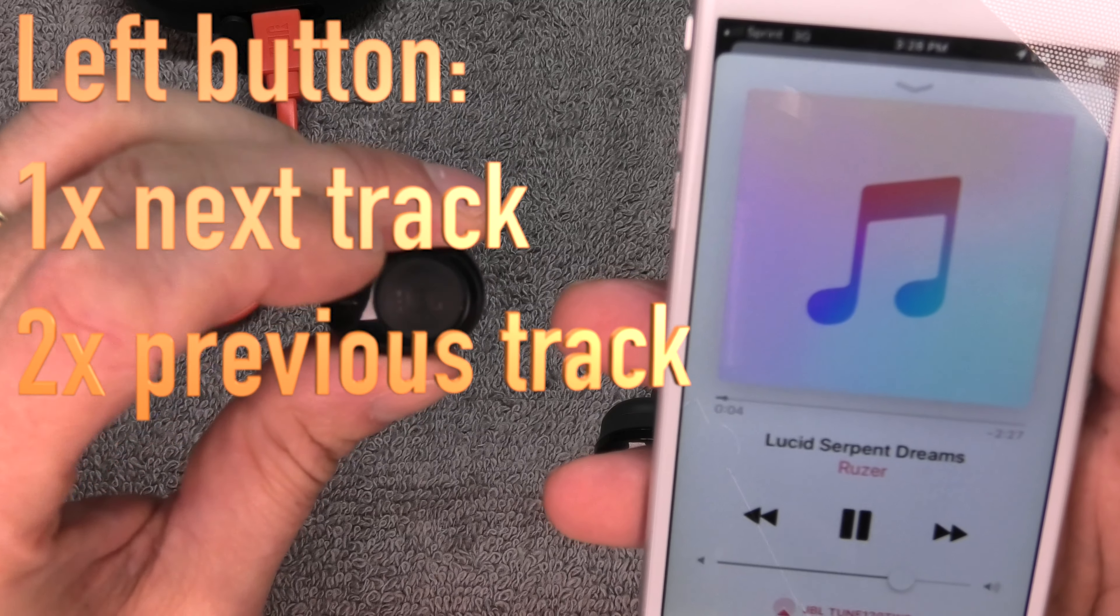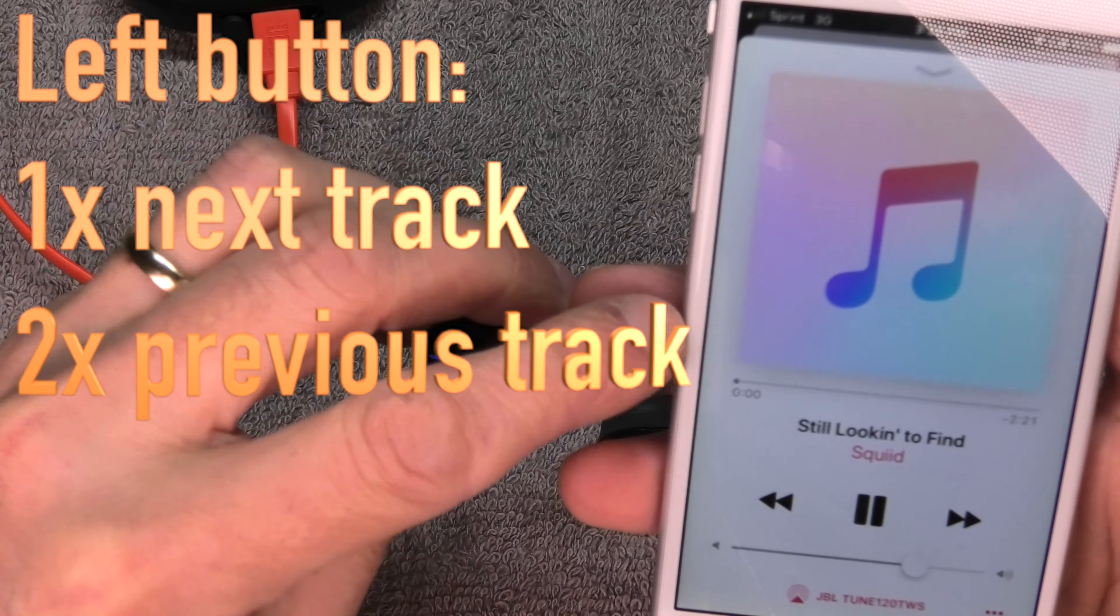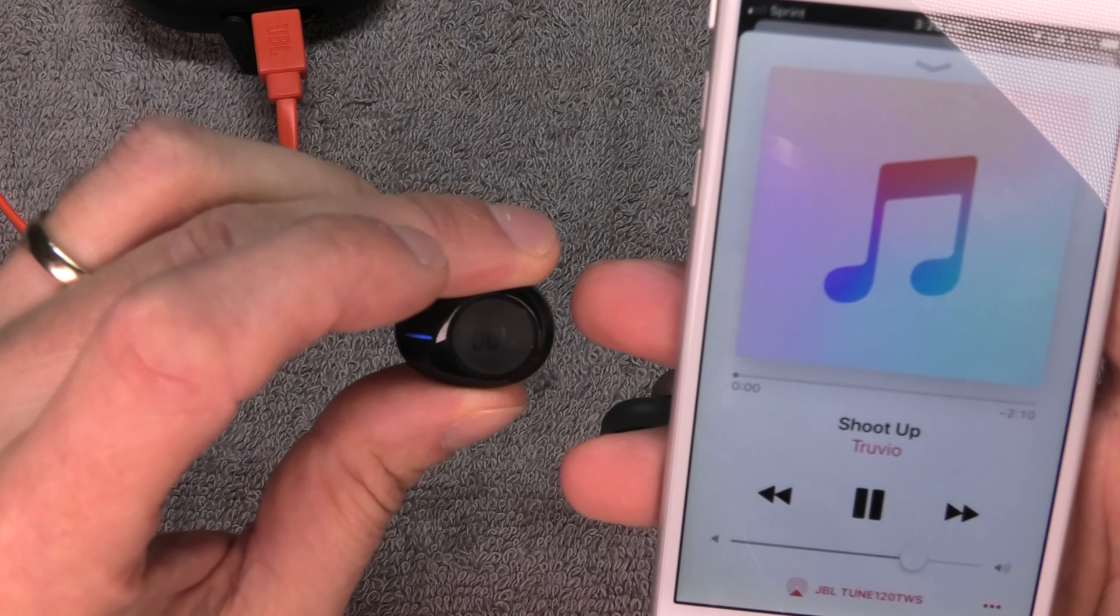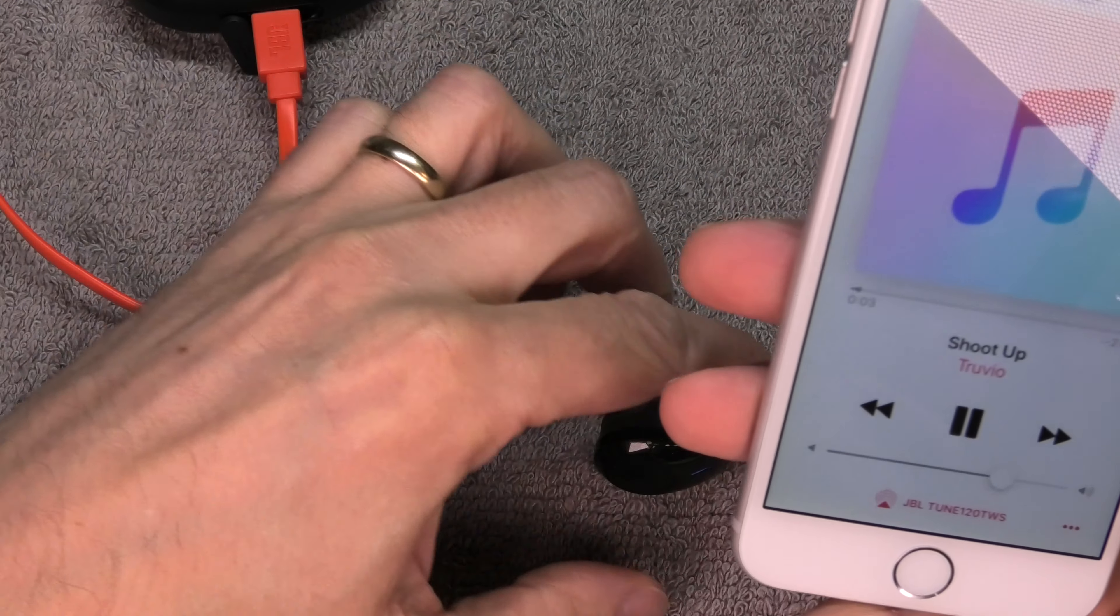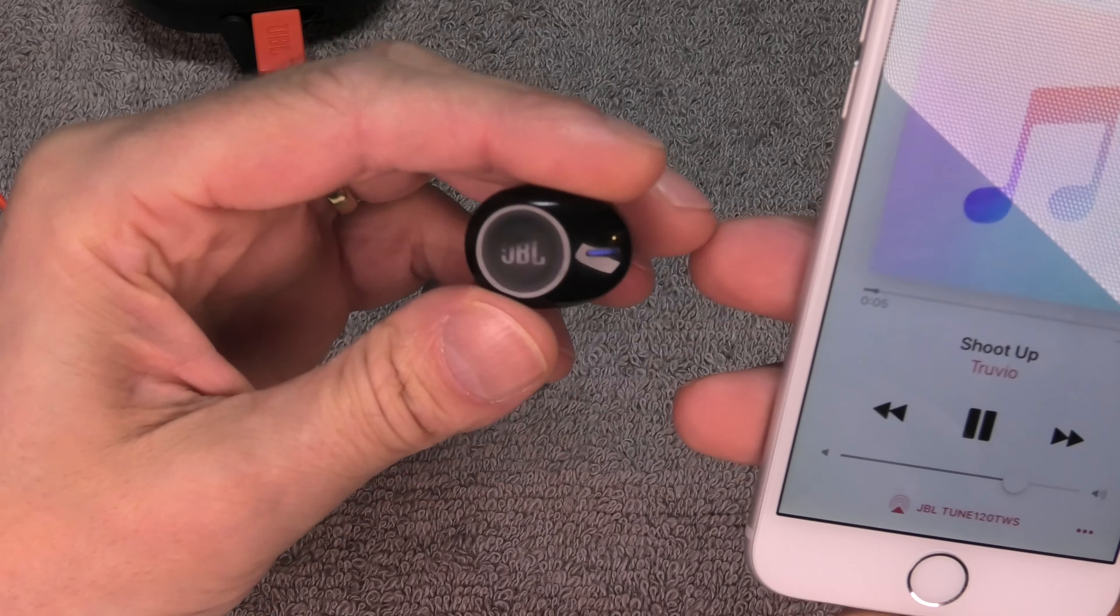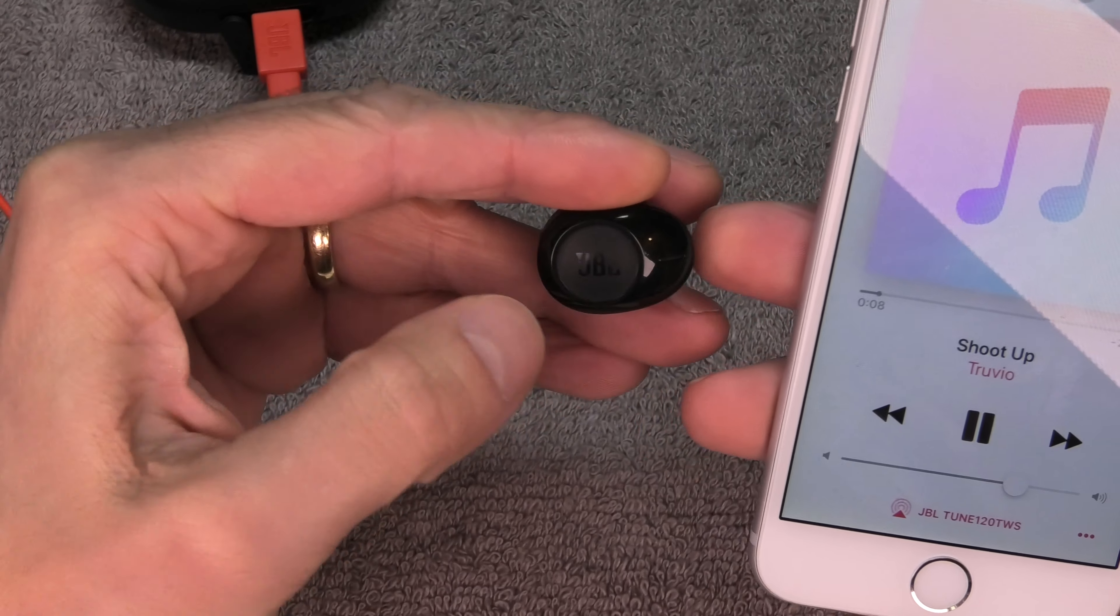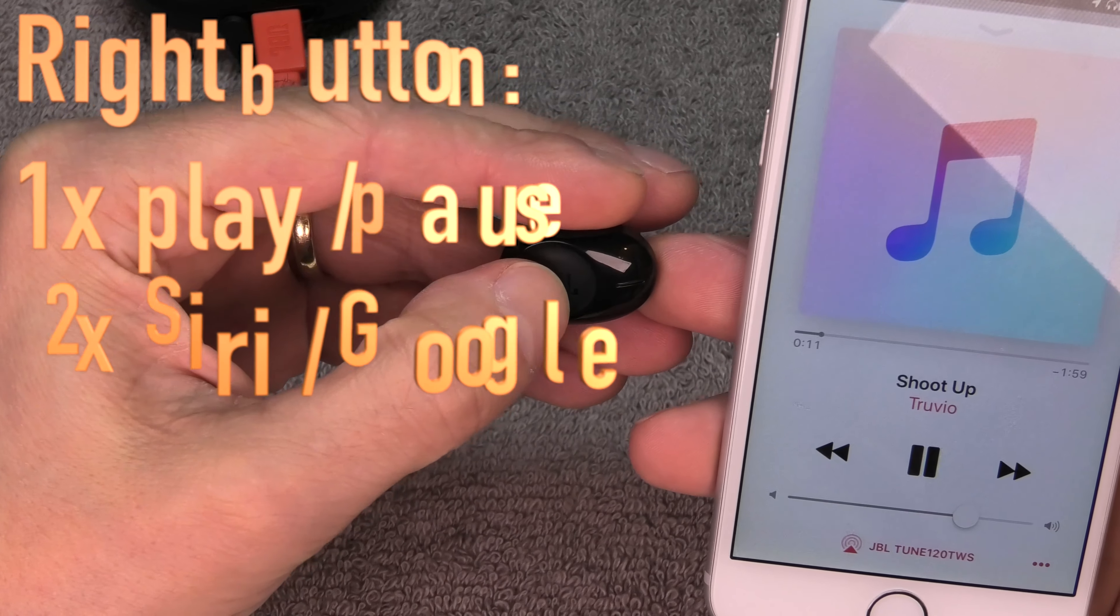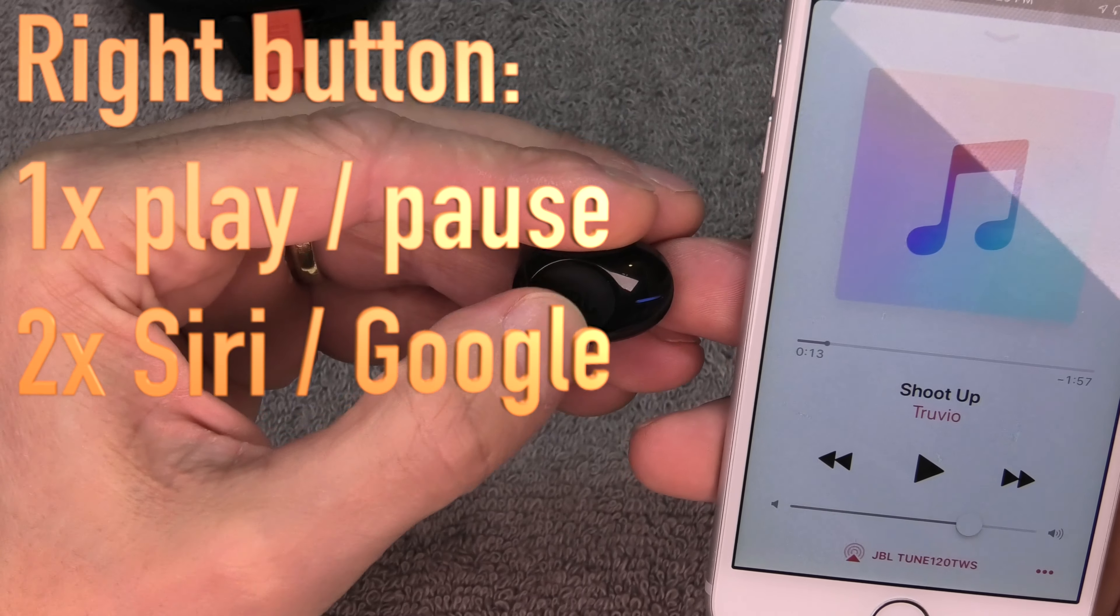Now that we're playing some music on the phone, we have here the left earbud. If we press the button once, then we're going to skip to the next song. If we press the button twice, then we're going to go back to the previous song or to the beginning of this song. So this is how the left button works.